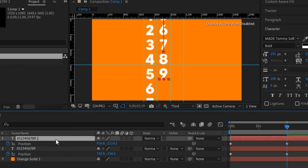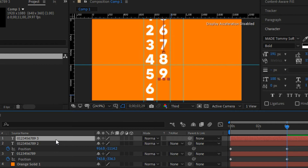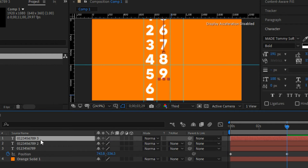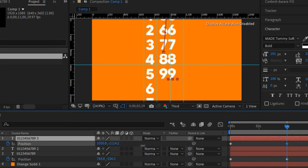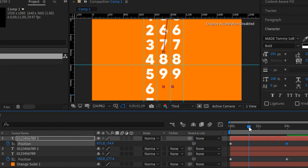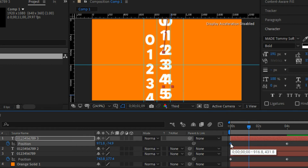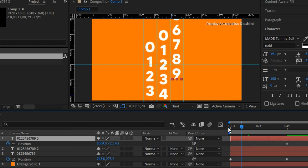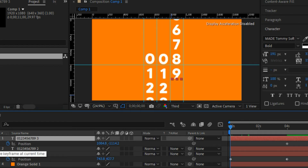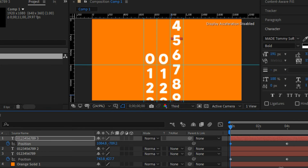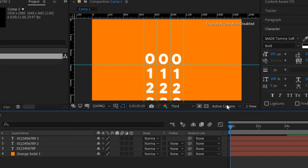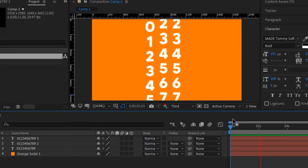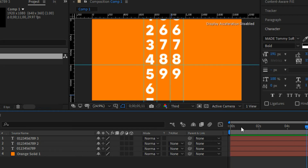Duplicate this layer again with Ctrl+D. Open the position properties on the new copy and offset the X value to move it to the third digit position. Adjust the Y value back to zero so it offsets correctly. If you play this back, you get a smooth text animation where all three digits align perfectly at 4-8-8.